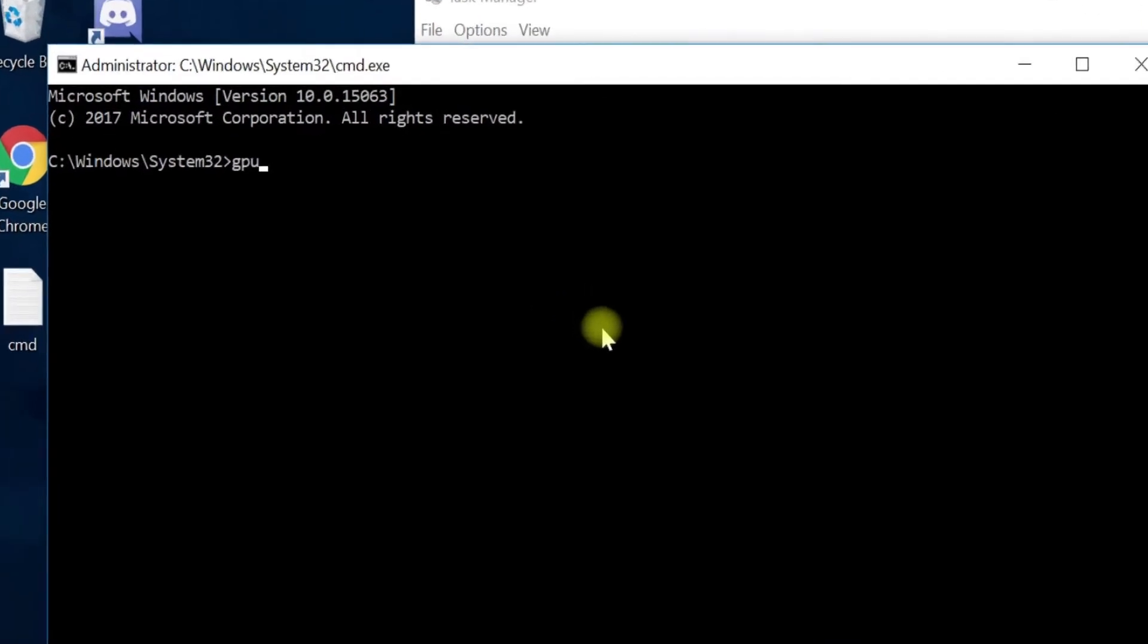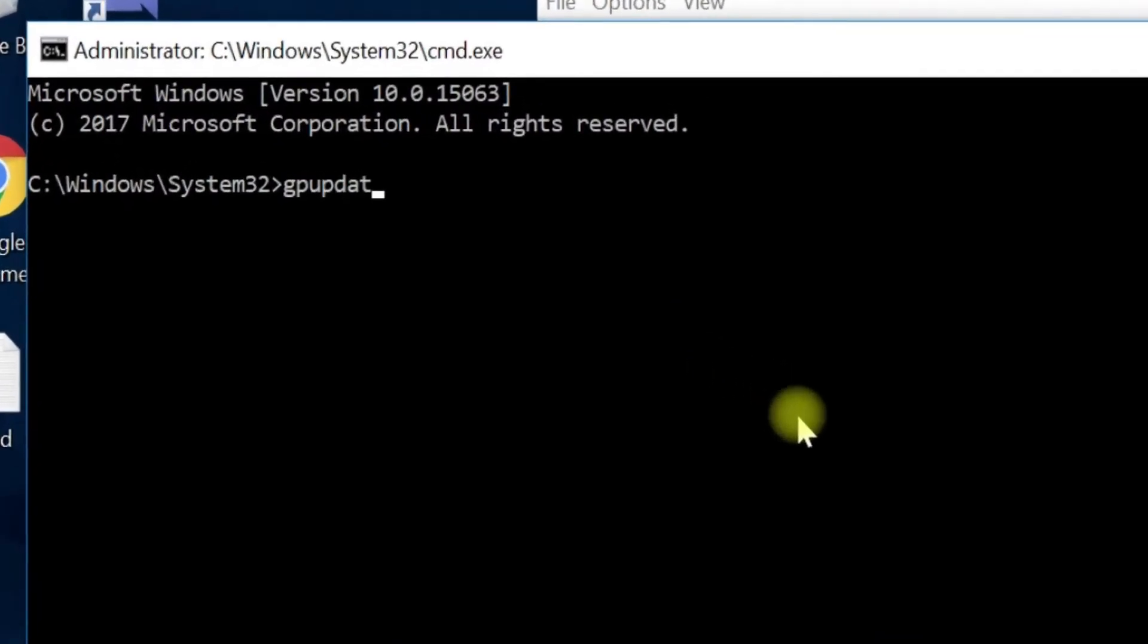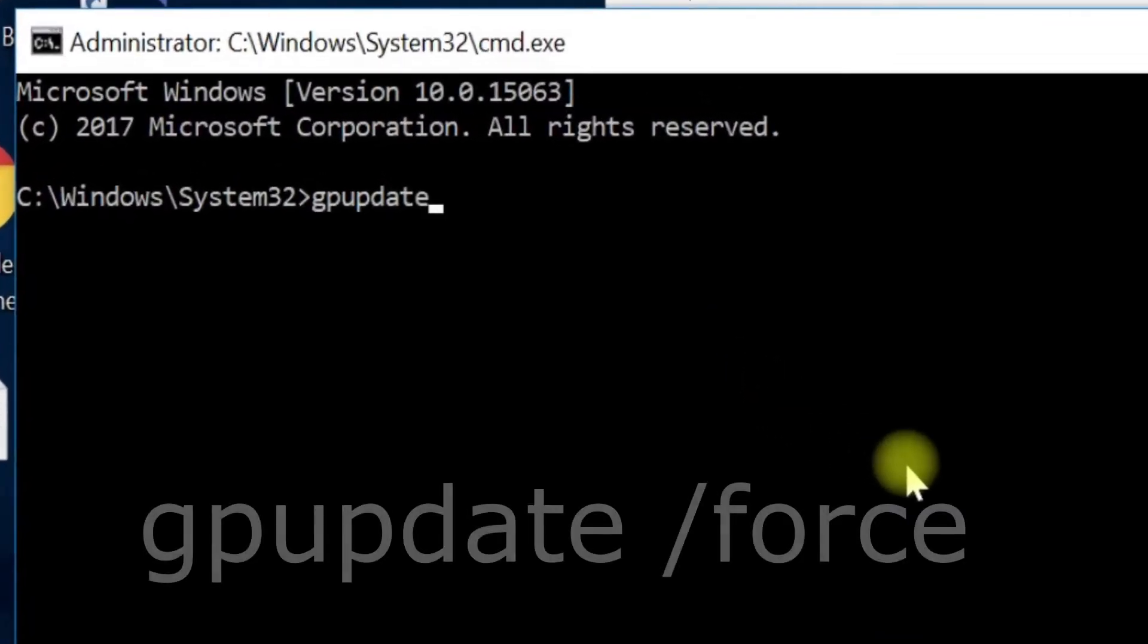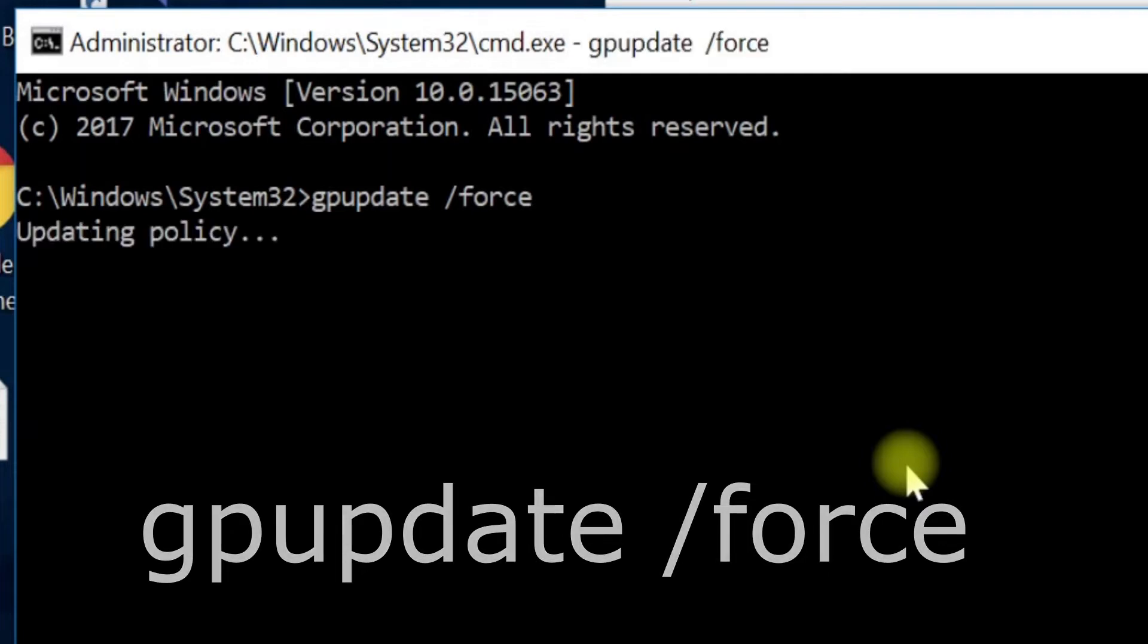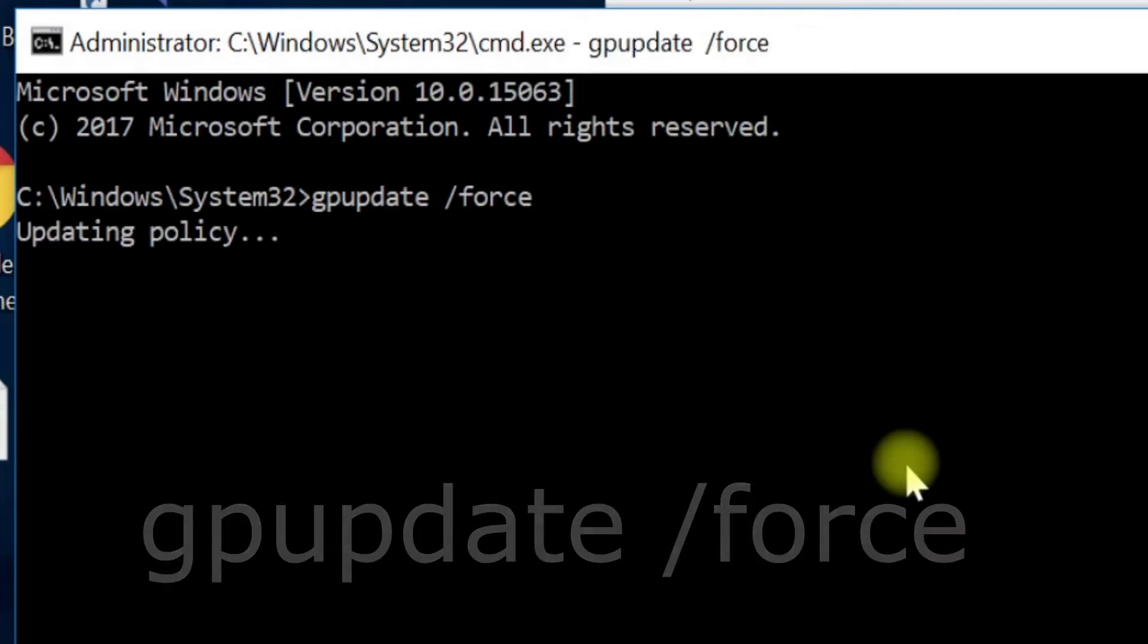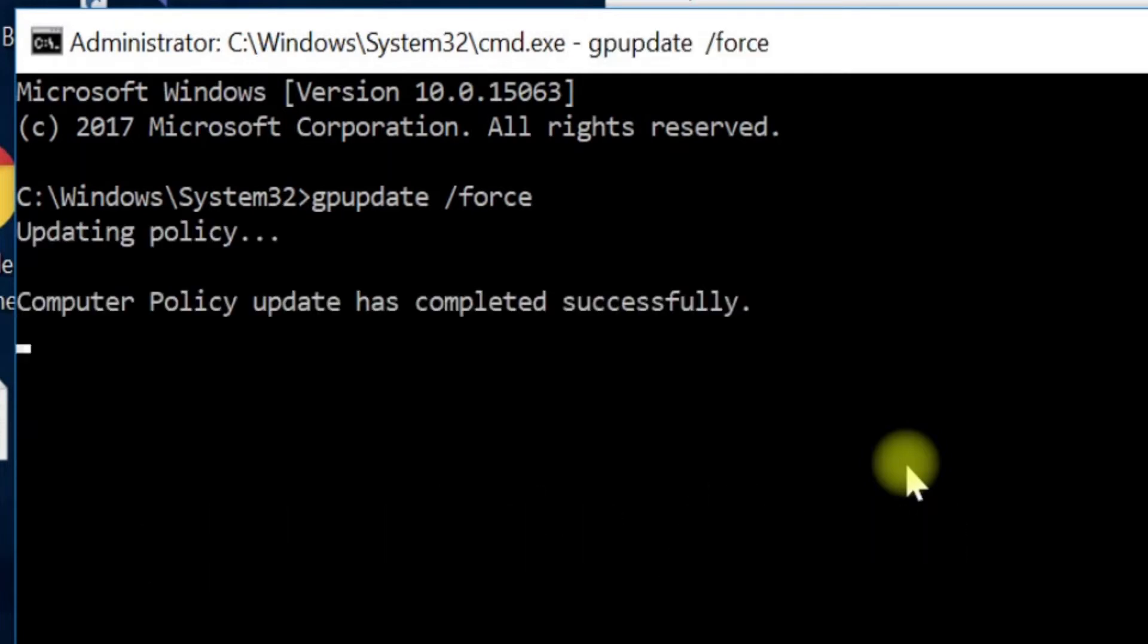Now execute GP update command. Follow my screen. This does half of our work here.